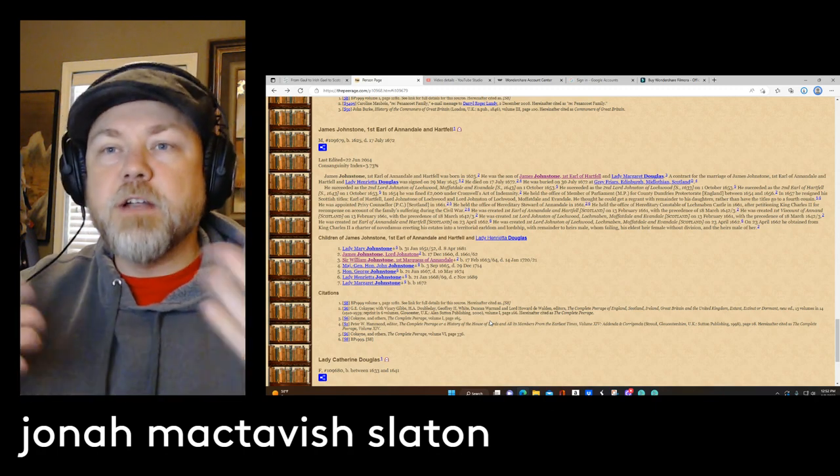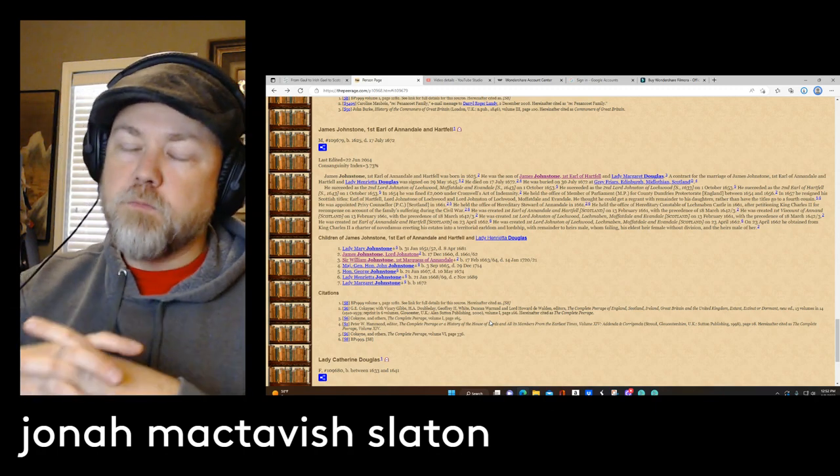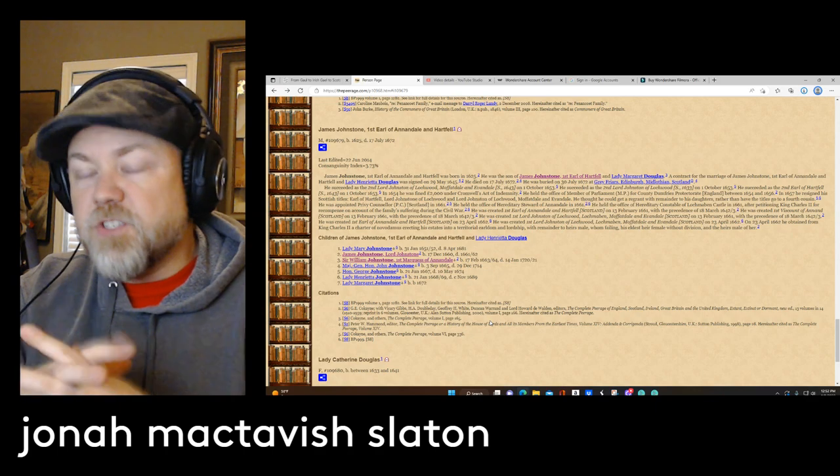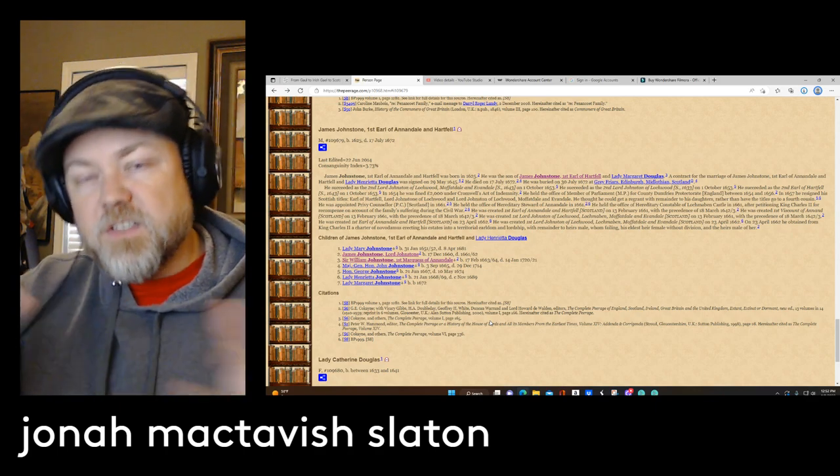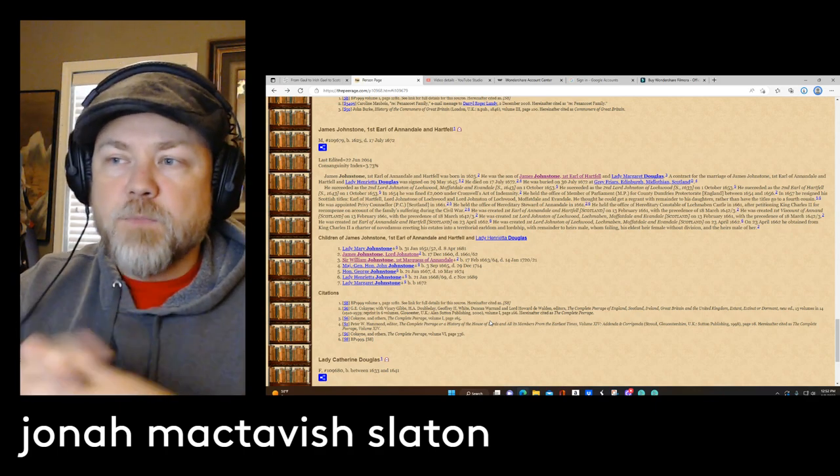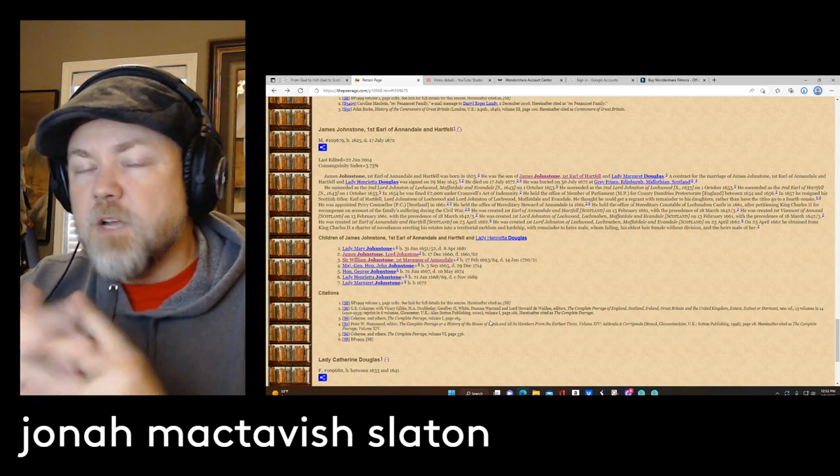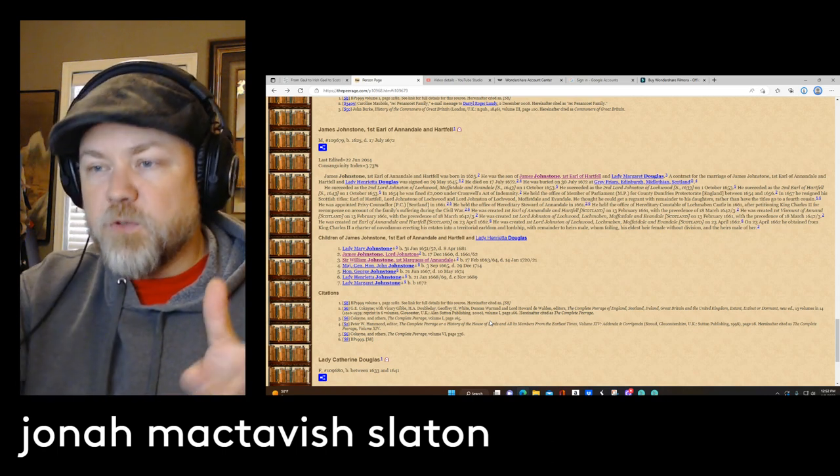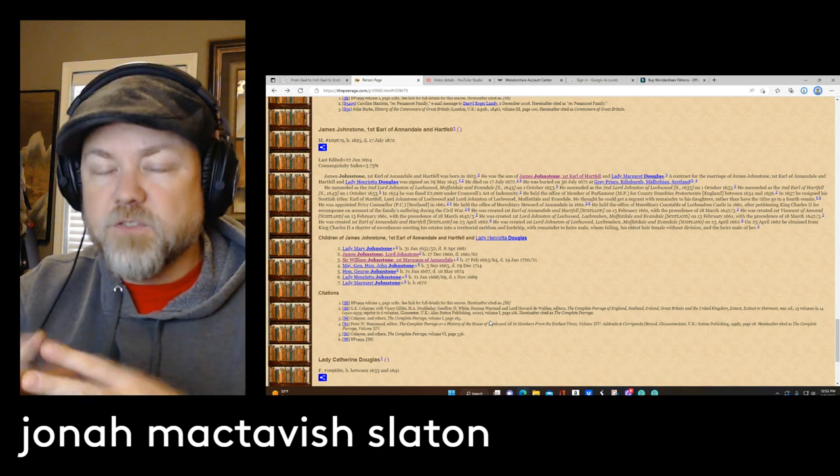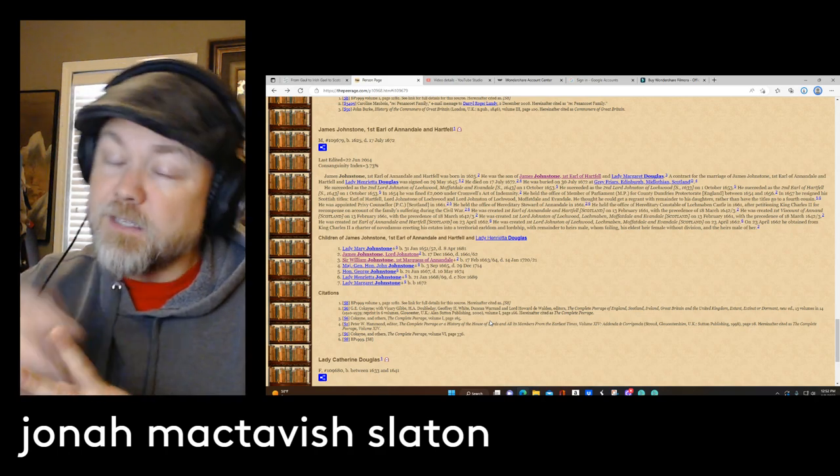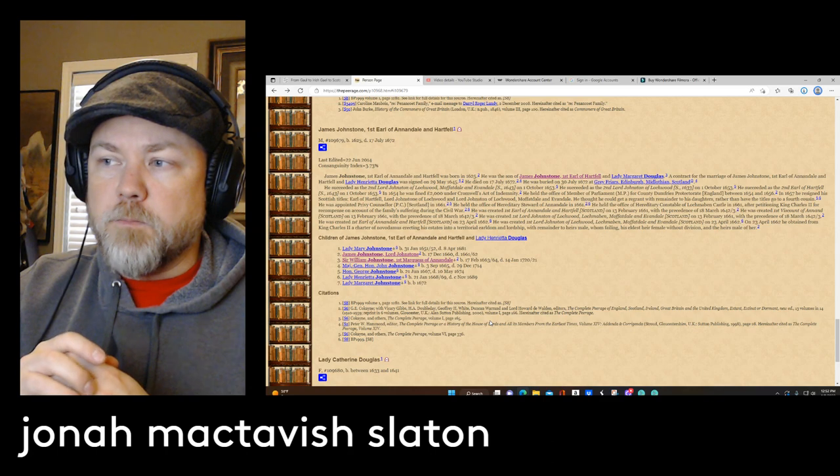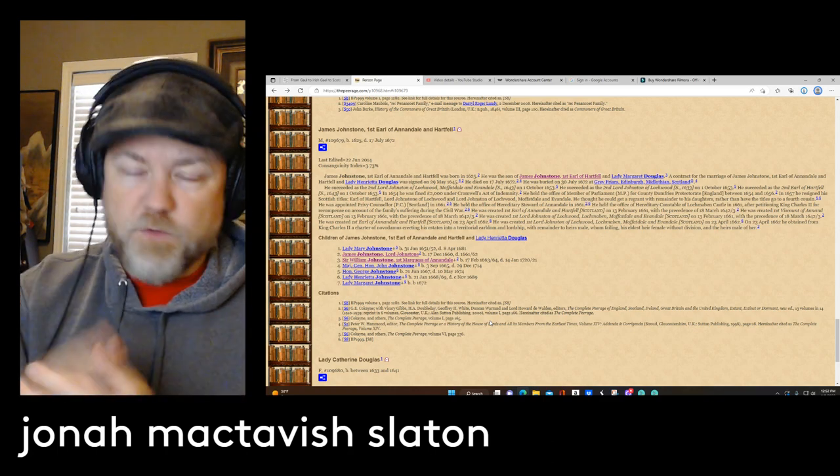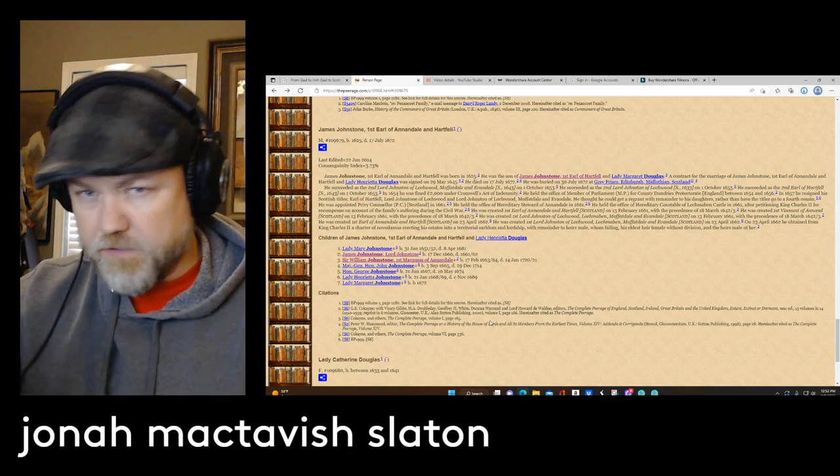But typically the oldest of each generation keeps the main title and the main land, such as the earl is passed down to the oldest son, the oldest son. But the younger sons on each of these branches become barons, but not quite barons in most cases. They just become lords because of their father's title that their father inherited from their grandfather.